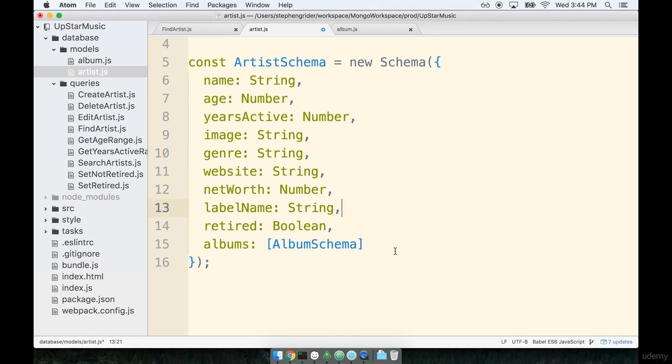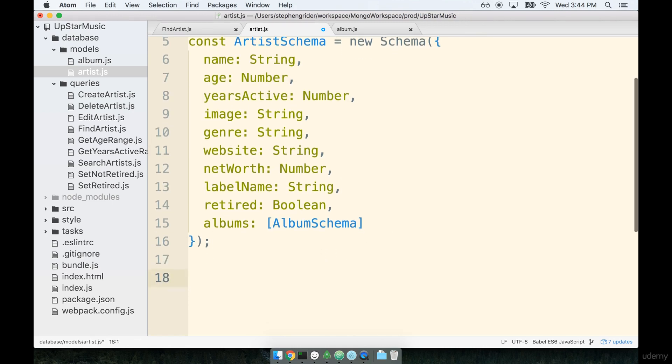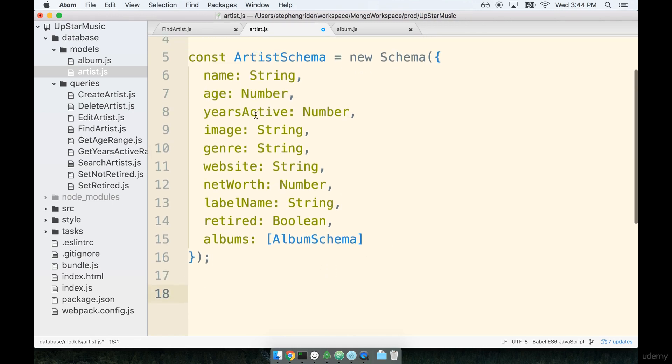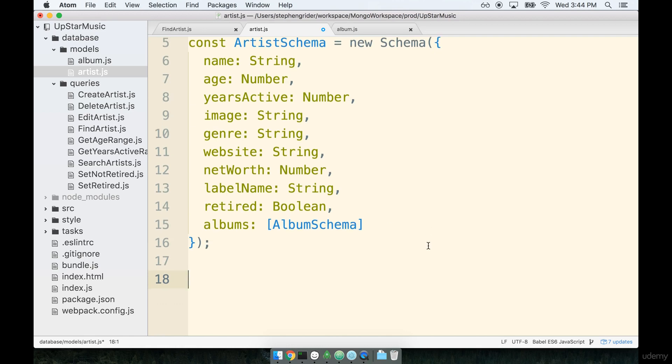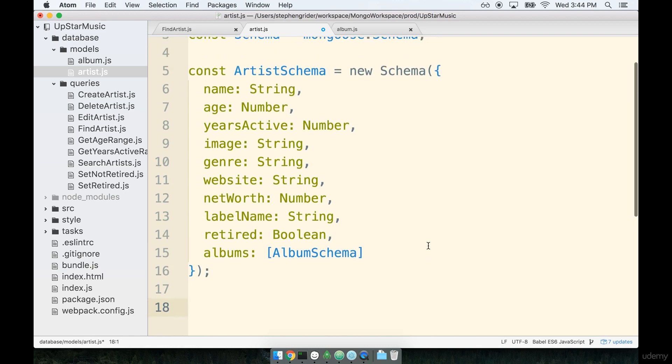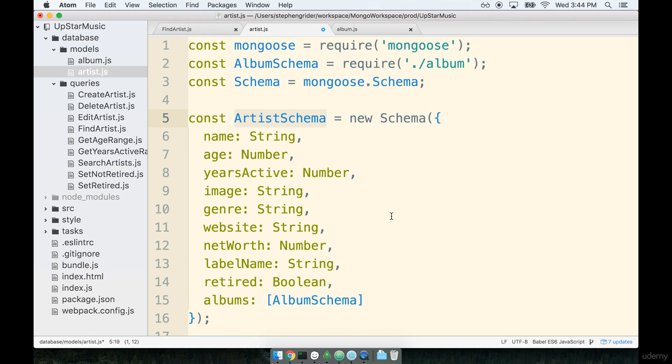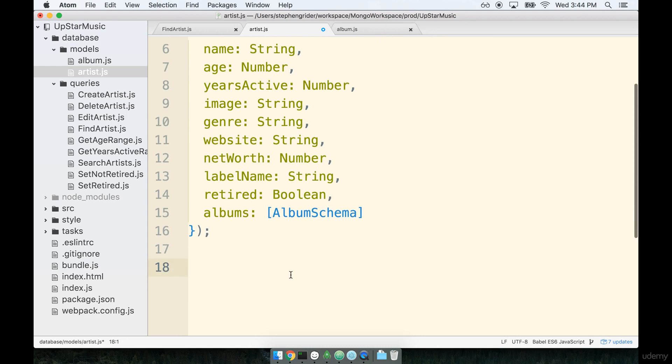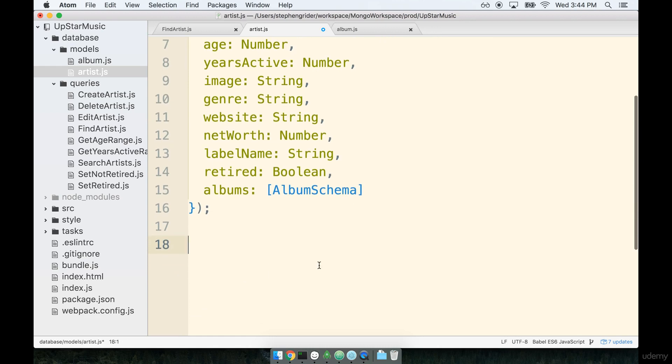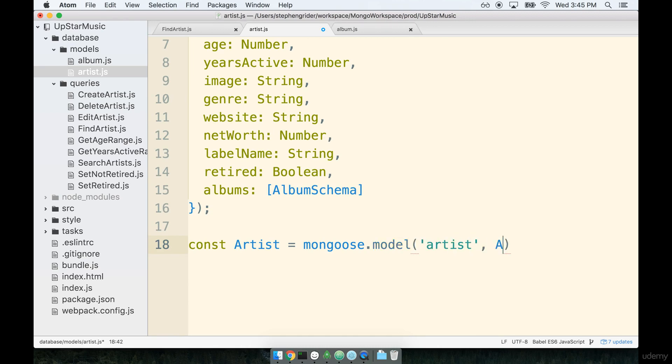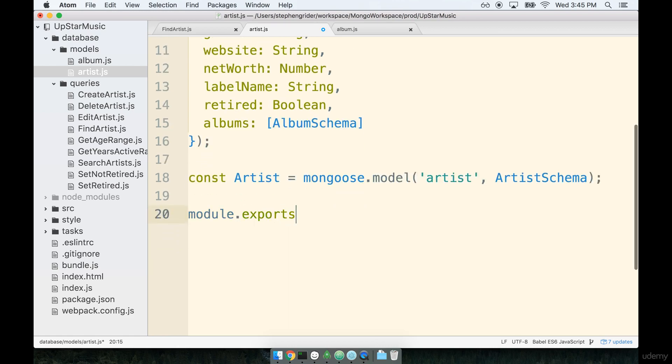So last thing that we're going to do inside this file is take this artist schema and create a model out of it. So remember when we have a schema that represents a collection, which we do in this case, we need to actually turn it into a model. So underneath the schema we'll say const artist equals mongoose.model. It's going to be an artist. We're going to pass in the artist schema. And then finally, at the bottom, do not forget this extremely important line of code. We're going to be sure to export the model that we just created.